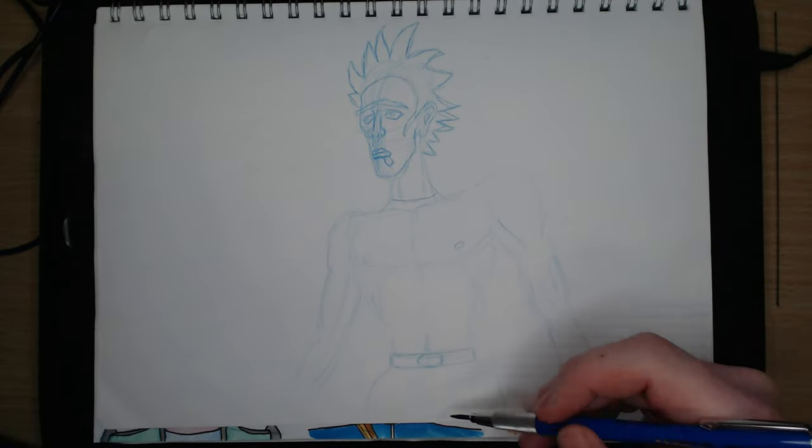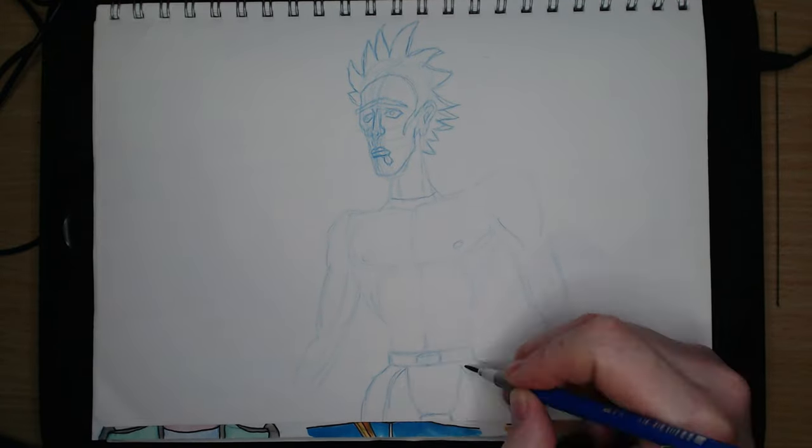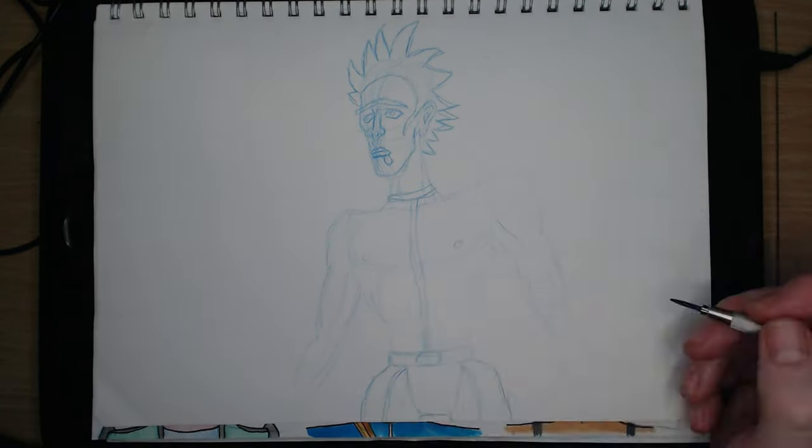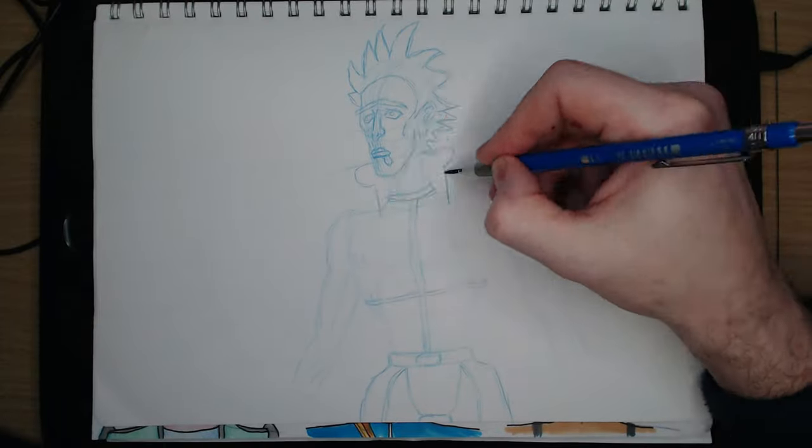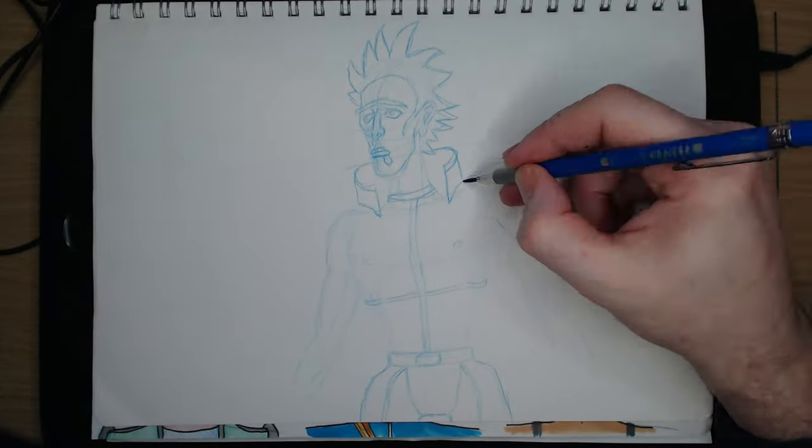The first portion of this drawing was done in a sketchpad, the latter section in Photoshop.